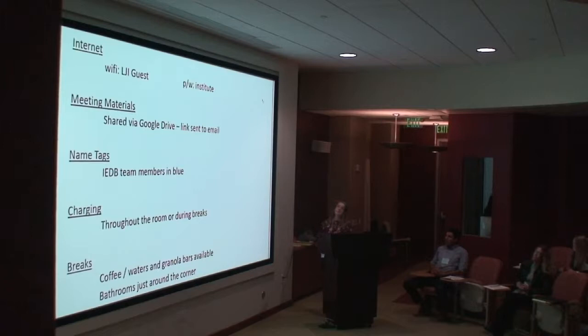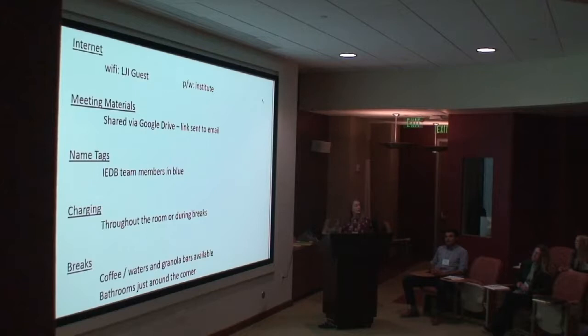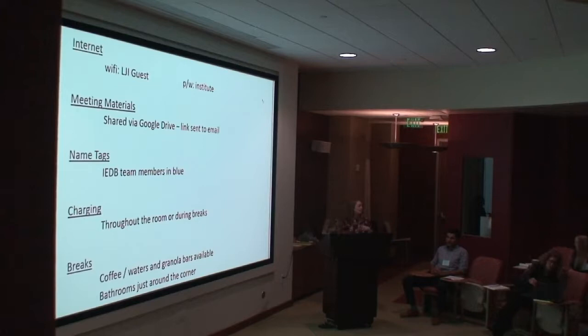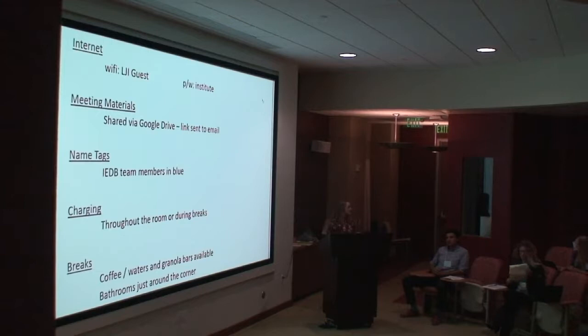In terms of name tags, hopefully you got yours when you checked in. To distinguish IEDB team members, our name tags are in blue, so that's how you can track us down easily and identify us if you have questions. As for charging and keeping your electronics powered up, we do have some power strips throughout the room. We can also do charging over lunchtime and breaks, so use it as you need it.